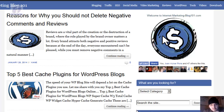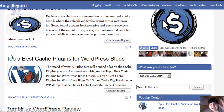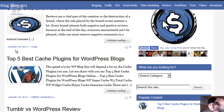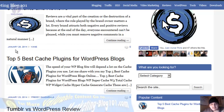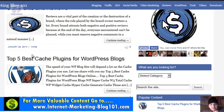I wanted to welcome you to Internet Marketing Blog 101 and go through all of the information we have here. I have audios, videos, downloads, ebooks, and tutorials — a lot of things you can use right now to get started for free. You don't need to pay for anything here.